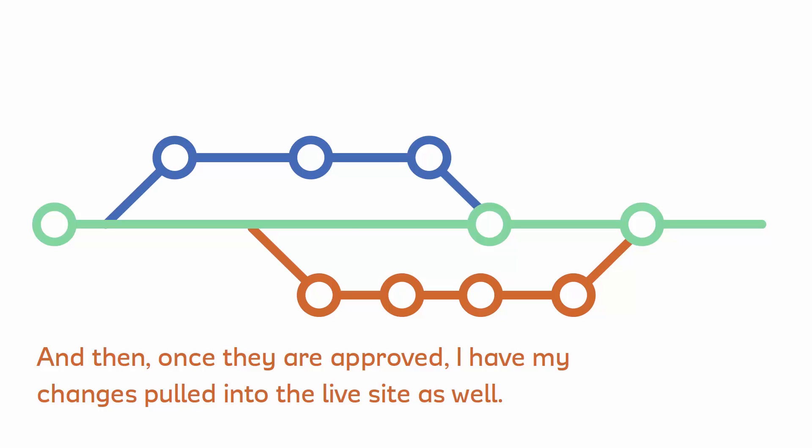But you're probably wondering where GitHub comes into all of that. So what we're going to do is in the next video, we're going to explore how GitHub helps us use Git and makes it a little bit more user-friendly.